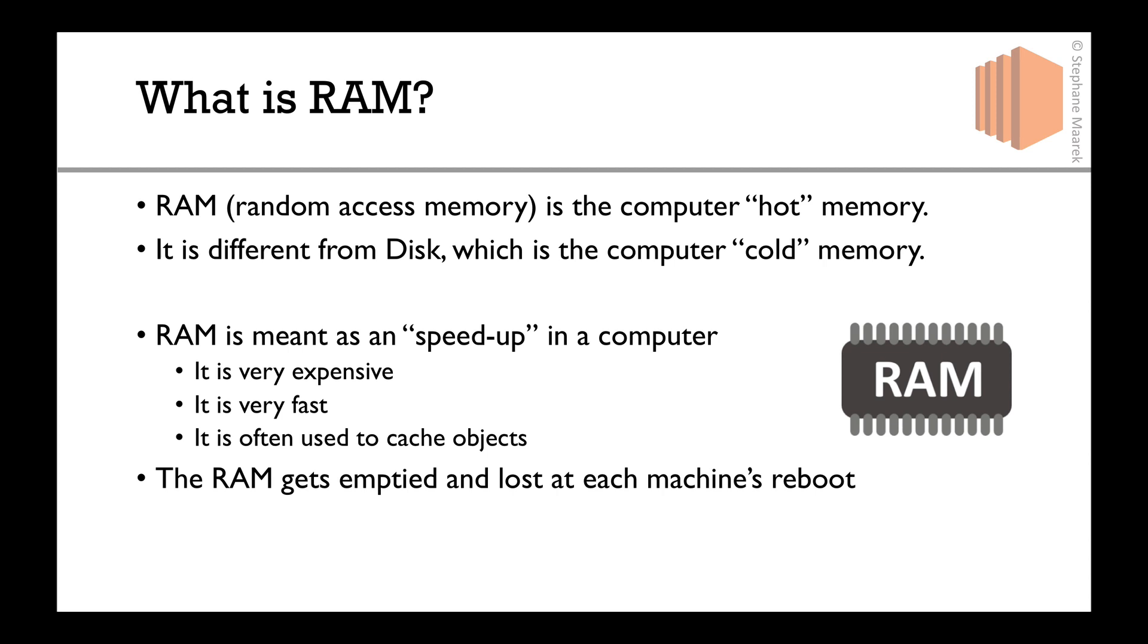If you want to persist data over time, over reboots, you have to put it into the disk. The RAM is just hot memory.